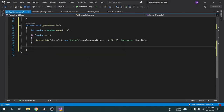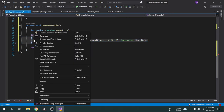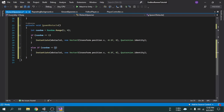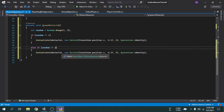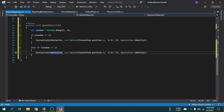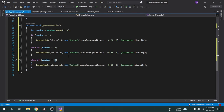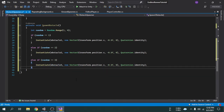Now we write another if condition for Obstacle2 using else, and copy the first condition and paste it, changing the random check to 2 and the object to Obstacle2. Then we copy again for Obstacle3, changing the values from 2 to 3. Now we need to call the SpawnObstacle function, but since we want to call it repeatedly every 2.5 seconds, we need a timer, so we will create another function to call SpawnObstacle with that timer.